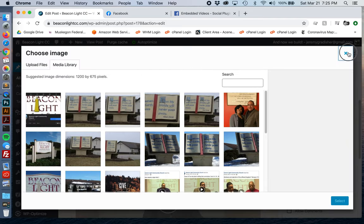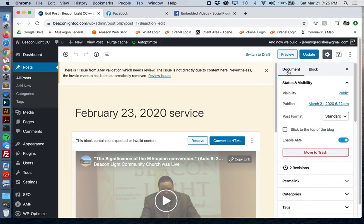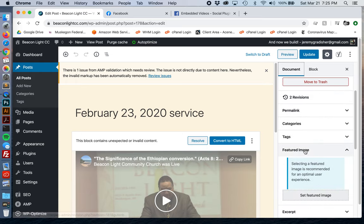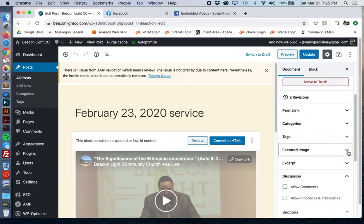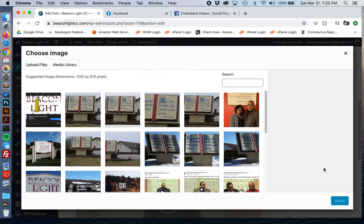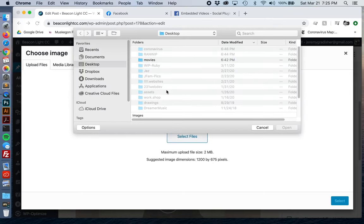As you can see, right within the side navigation under 'Document,' there's an option called 'Featured Image.' We can add a featured image right here. I'm going to upload the file that I just saved.